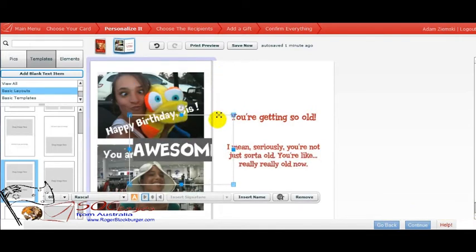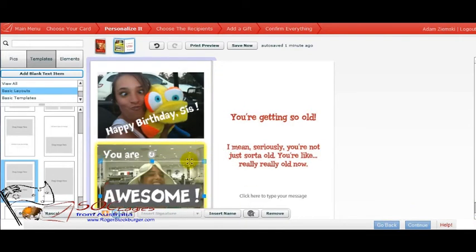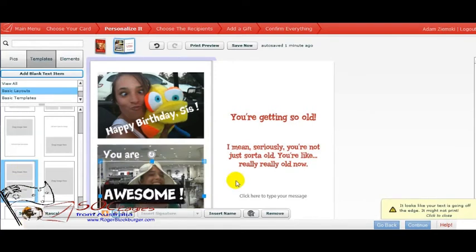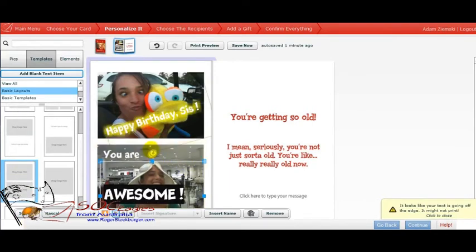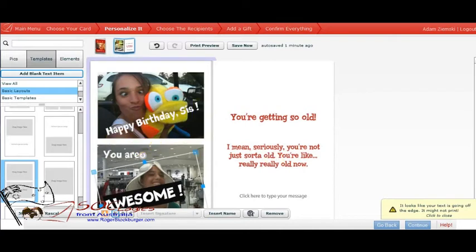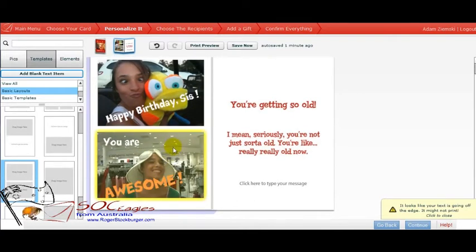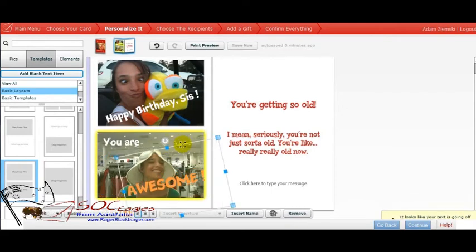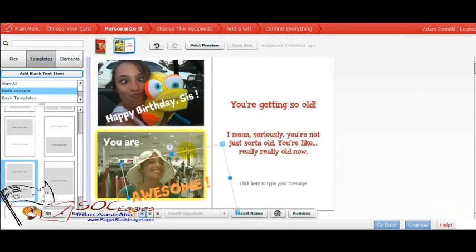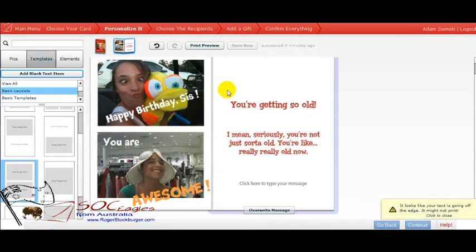So, as you can see, we've got a lot of flexibility with this. It's absolutely amazing what you can do with the new send out card system. And this is with the basic package.